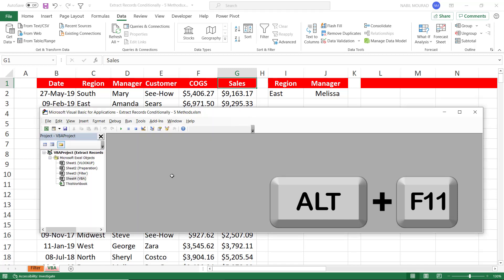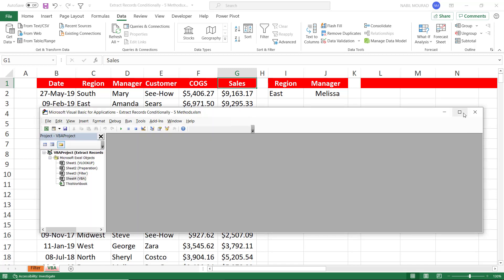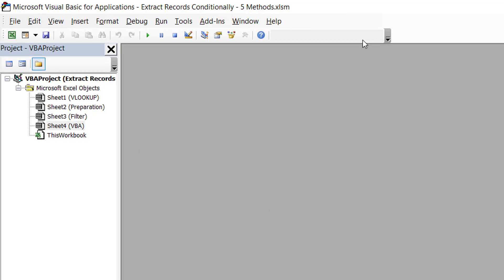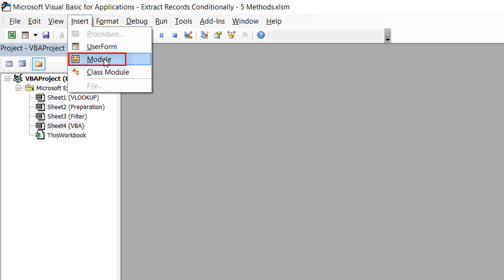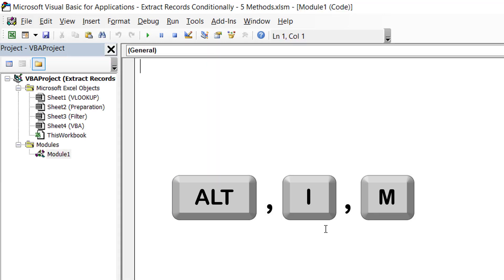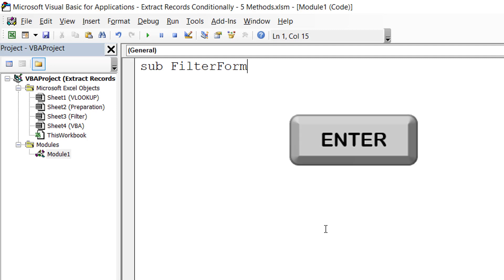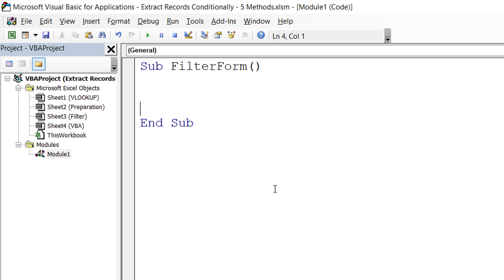My Visual Basic Editor opens. In order to create a code, I need somewhere to write it — that's called a module. So I go to the Insert menu and select Module. Any code starts with the keyword Sub. I type Sub followed by a space and name my code Filter Form. When I hit Enter, the word Sub turns blue, and the opening and closing brackets plus End Sub are added automatically. Between Sub and End Sub I write my extremely simple code.